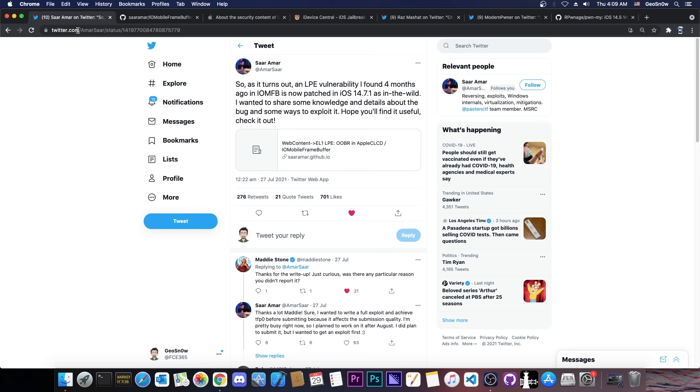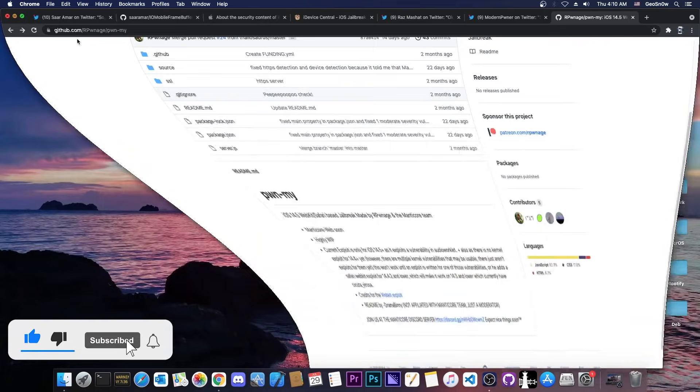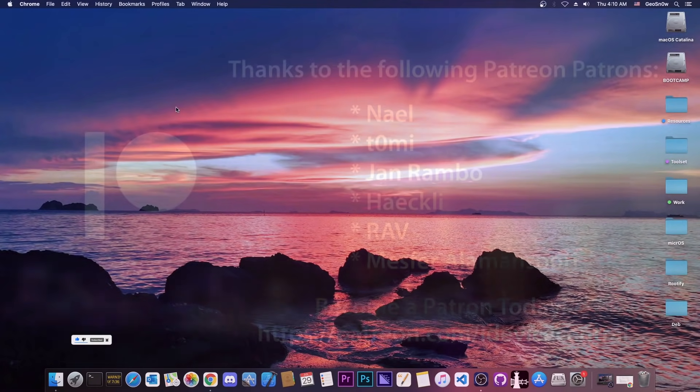But yeah, that's basically it about this vulnerability. It's a very great one, it's the biggest vulnerability we've had since iOS 14.3, and it's definitely usable for jailbreak purposes. But the biggest jailbreak that will benefit from this will be PwnMy, which will be a Safari-based jailbreak which in my opinion is a better way of jailbreaking anyways. So thank you for watching, I am GeoSnow, till the next time, subscribe to stay updated and peace out.